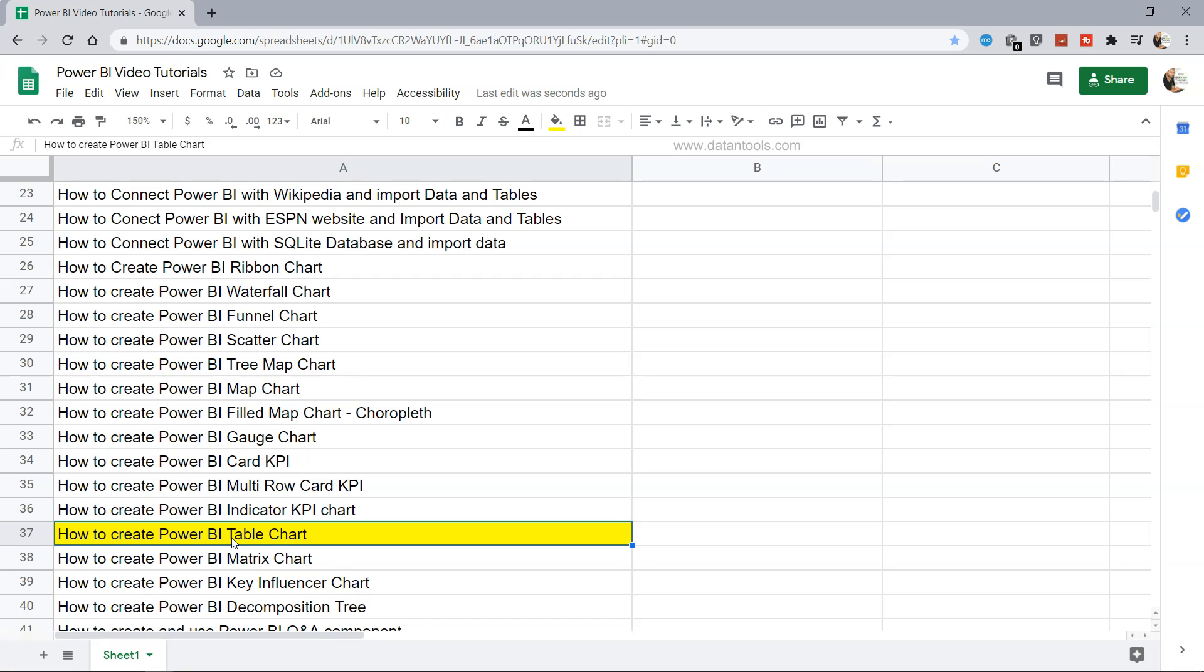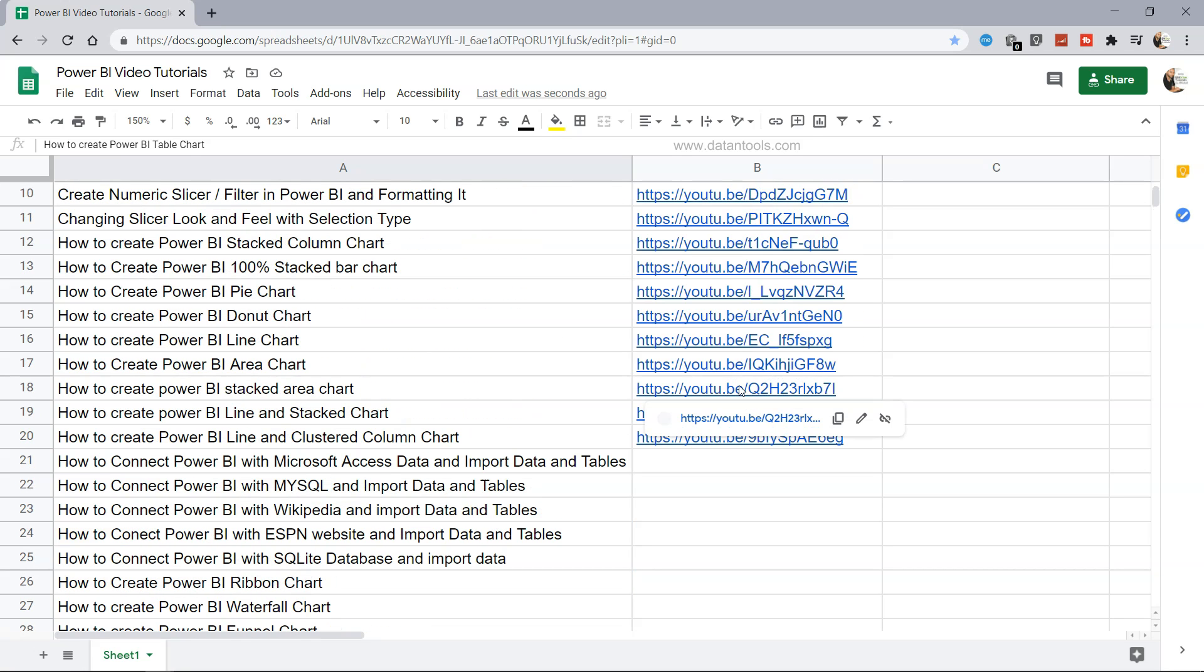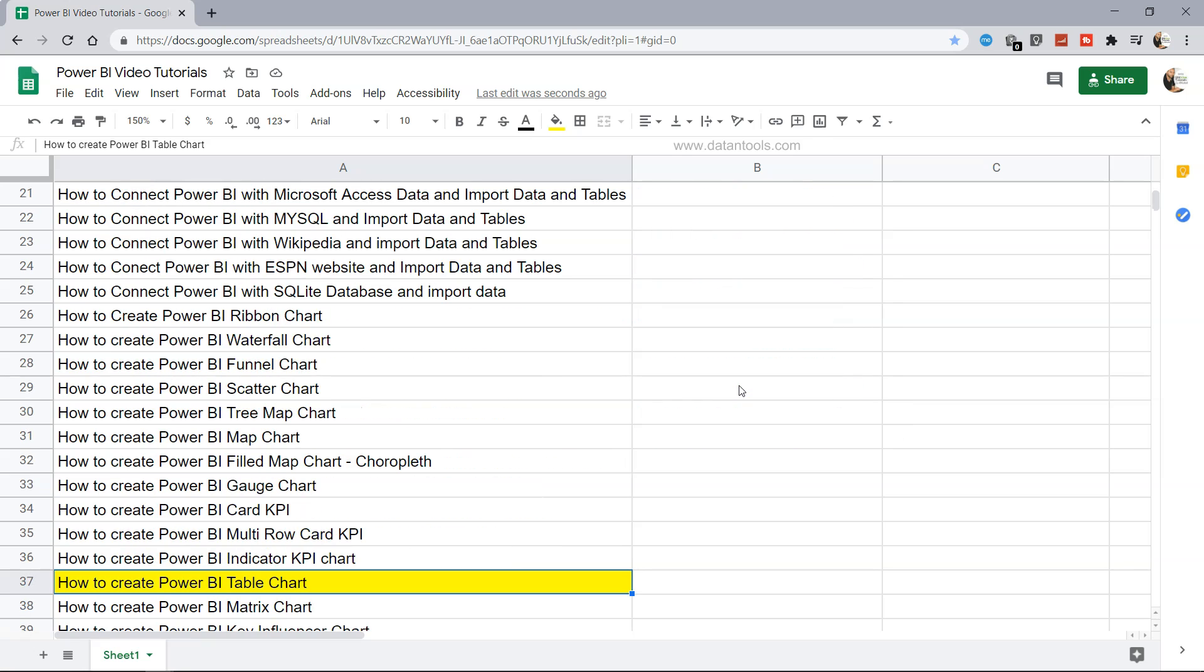Before I move ahead, quick information: as you can see I am using this sheet which is present in the description which you can access. It has the links also of the YouTube videos so you can directly search and jump on a particular topic or you can go one by one and feel free to share with anyone who may want to learn from it.